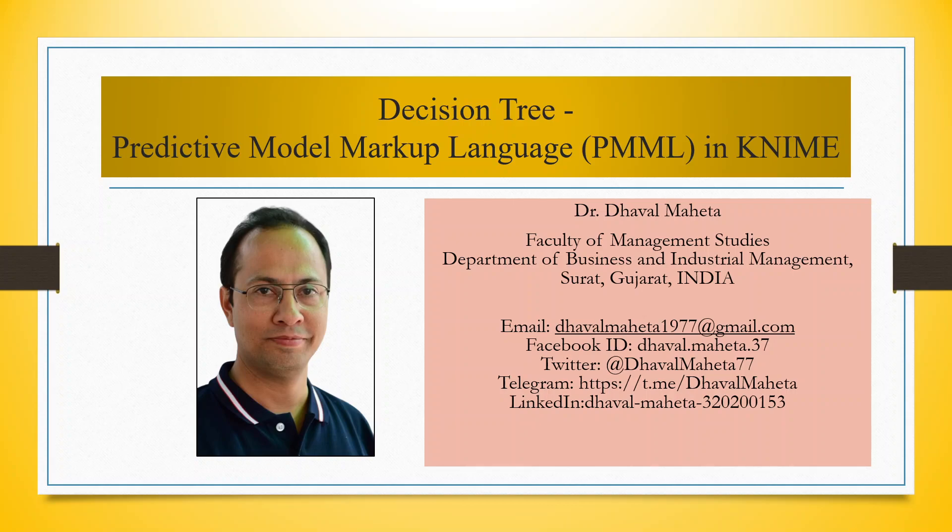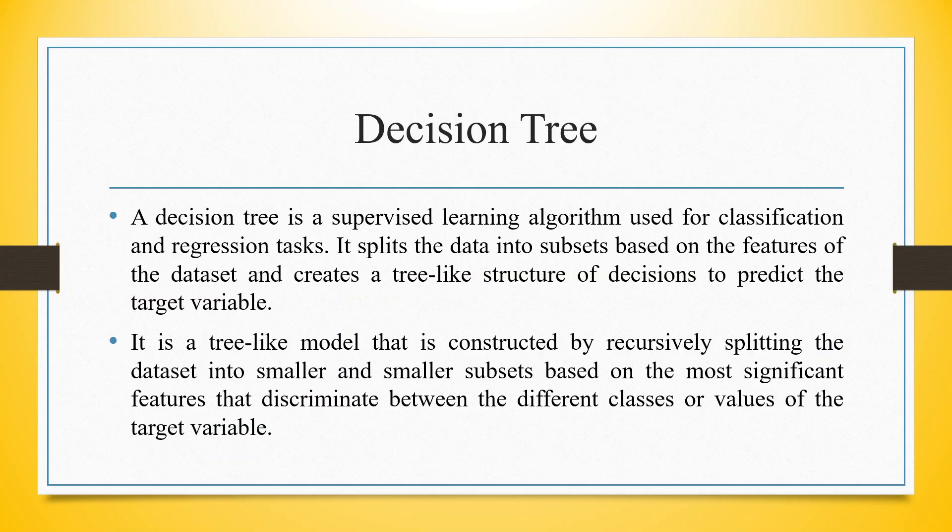Hello to all my viewers, this is Dr. Tawal Mehta, and today I will explain how to run Predictive Model Markup Language in Decision Tree using KNIME 9.